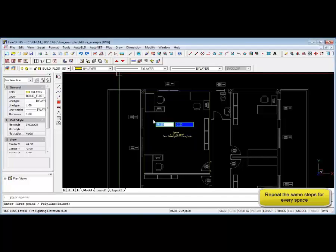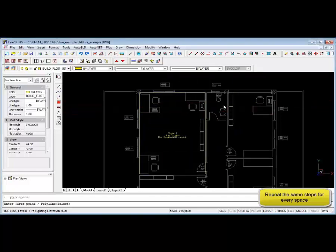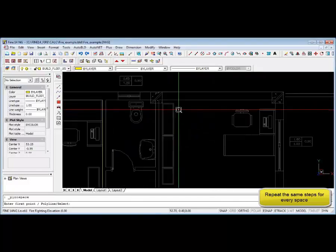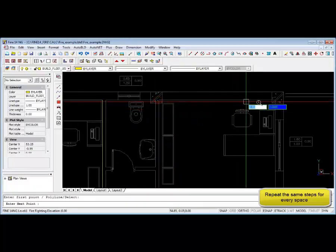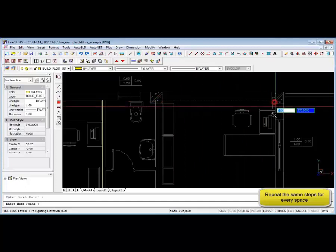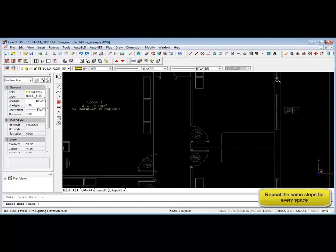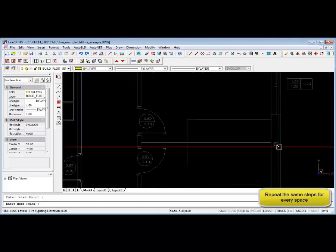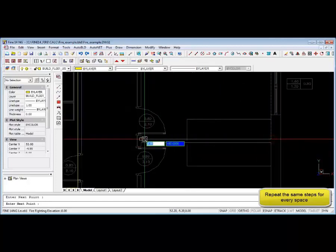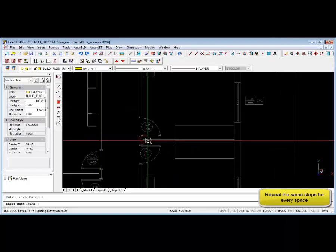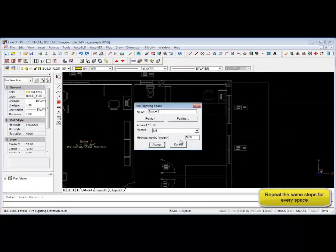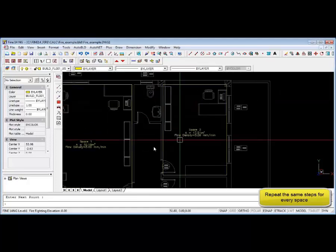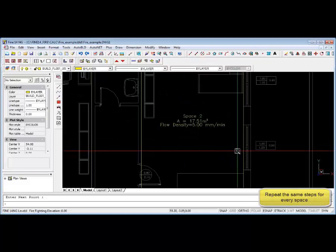Note that this software is targeted towards building services fire design engineers and will save a lot of time and effort during the design process. That concludes step one.